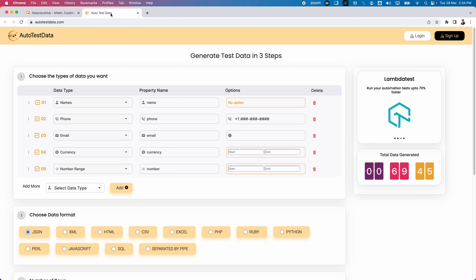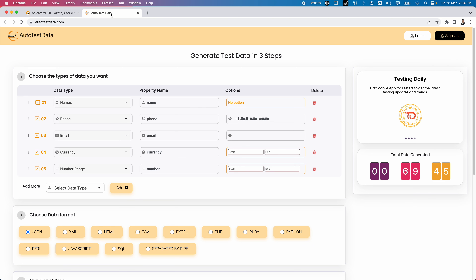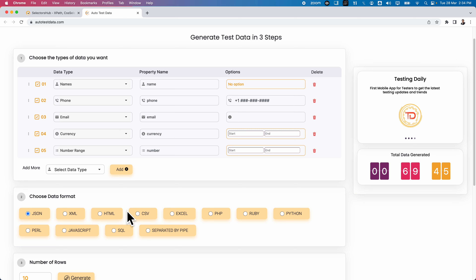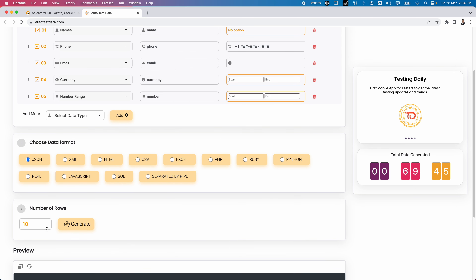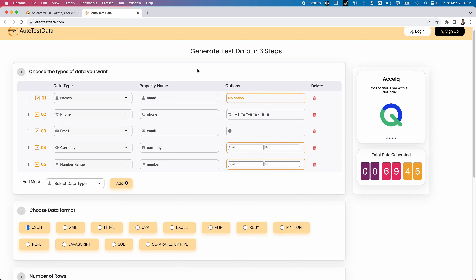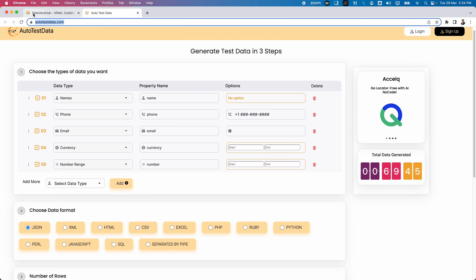Autotestdata.com provides many types and works in just three simple steps. You just choose what fields you want to generate, select which format you want the data in, and specify how many rows you need. With just these three things, you can simply generate test data. Let us explore what this tool provides and what features are available.